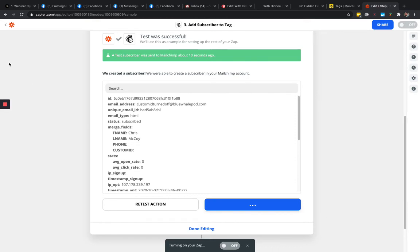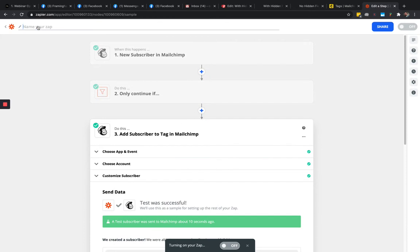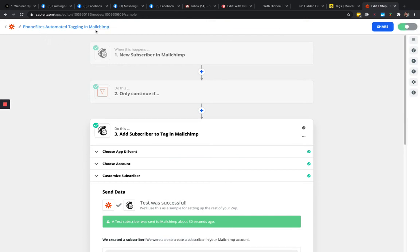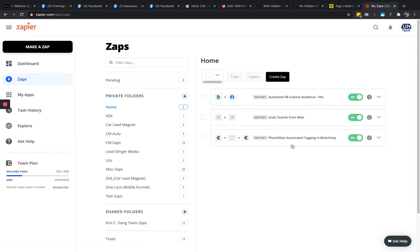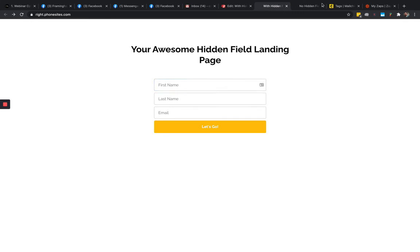Let's go ahead and turn the Zap on. I should have named it — let's call this 'PhoneSites Automated Tagging.' It's a good habit to include the software names in the Zap title so six months down the road you understand why you set it up and don't accidentally delete it. Okay, our Zap is on.